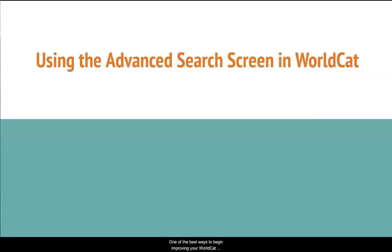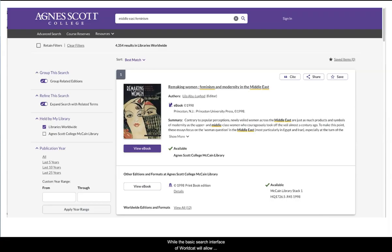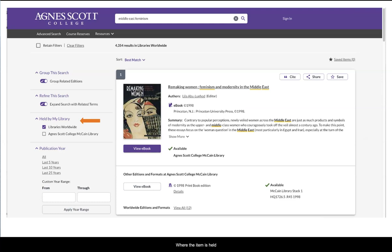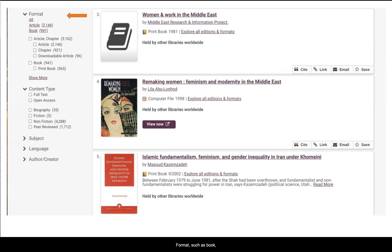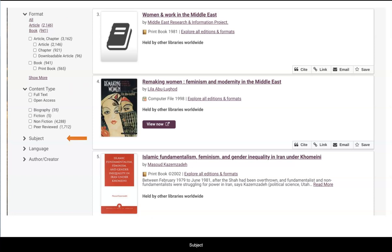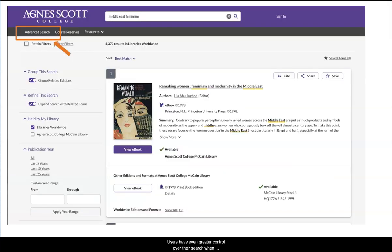One of the best ways to begin improving your WorldCat search skills is by learning about the advanced search screen. While the basic interface of WorldCat will allow users to enter keyword terms and narrow results by where the item is held, date of publication, formats such as book, ebook, object, or video, content type, subject, language, or author, users have even greater control over their search when using the advanced search screen.